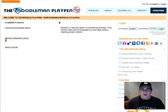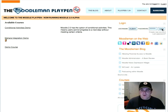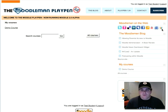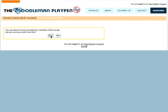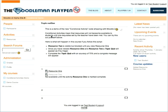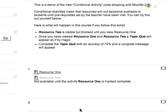Here is my Moodle playpen 2.0 alpha site. It's currently alpha but we're starting to get it in good enough shape to start showing off some material. I've just logged in as a student and let me quickly go through the conditional activities demo course I set up. As I come in here, you'll see that currently there are two resources. Resource one I can click on. Resource two is currently greyed out and it's telling the student it's not available until resource one is complete.